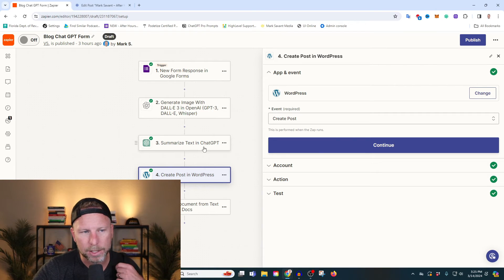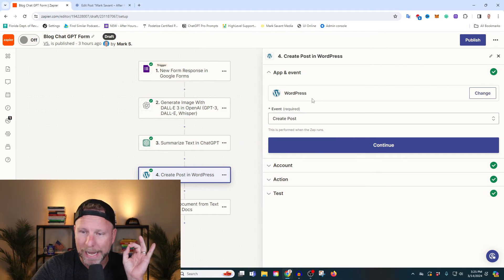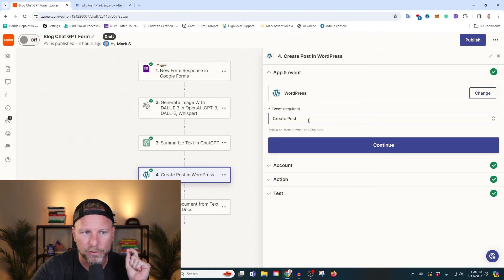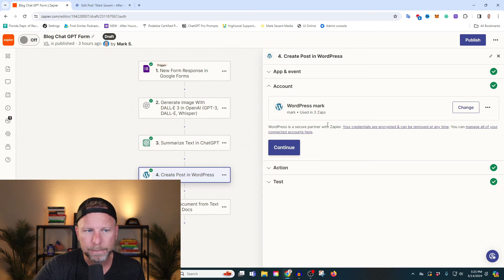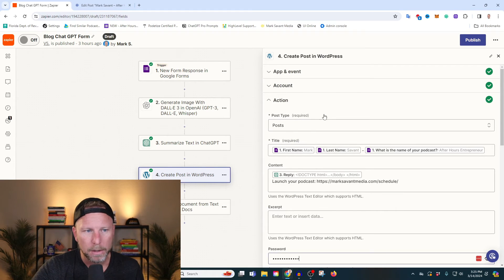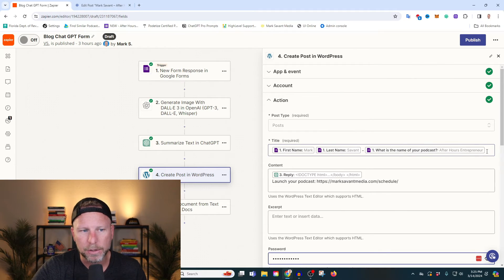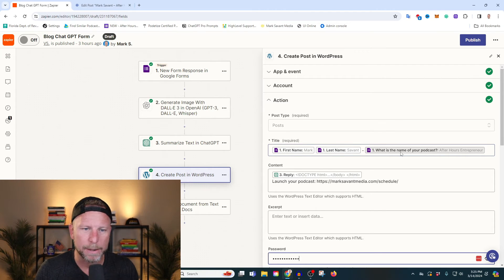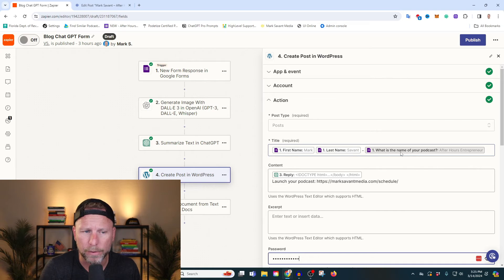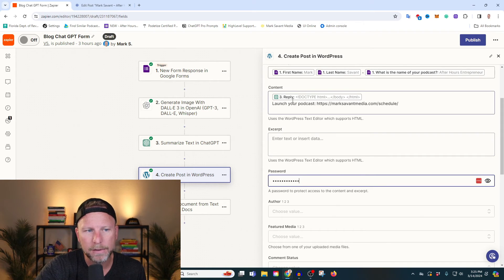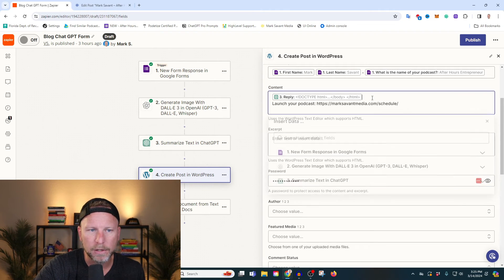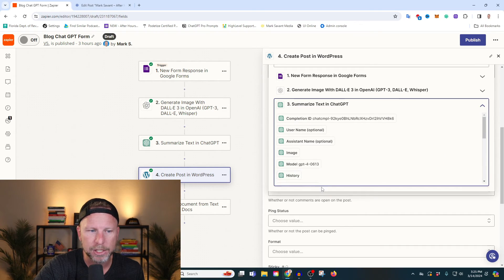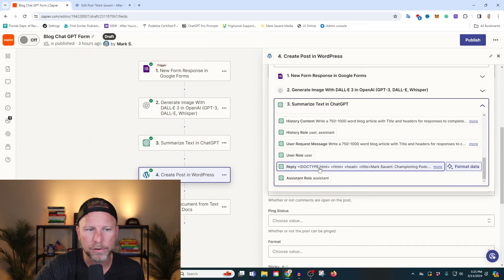Now that we've updated our text in ChatGPT, we want to go ahead and connect it to our WordPress website. We are going to select create a post, then continue. What we're going to do here is give it a title — I'm going with the first name, last name, and the name of the podcast. You could get creative here, but that's how I've set it up. For content, we're going to go in and select the reply from what ChatGPT just wrote. When you click in here, you'll see the summarize text from ChatGPT, and we're going to select that reply.